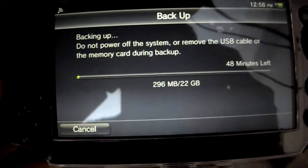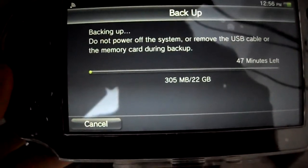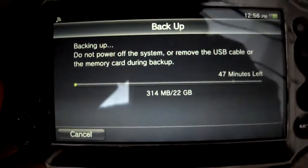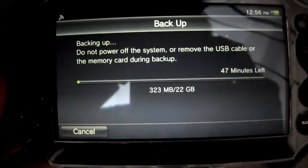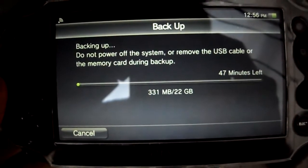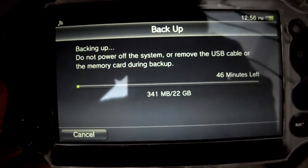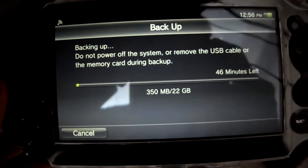So I'm currently backing up my data — you see this right here? 22GB. It's going to take a while. I'll be back.